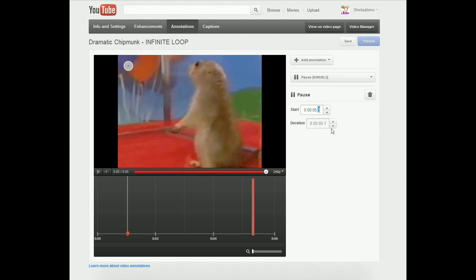The duration, you want to have that as short as possible. So down arrow all the way down to 0.1 seconds.